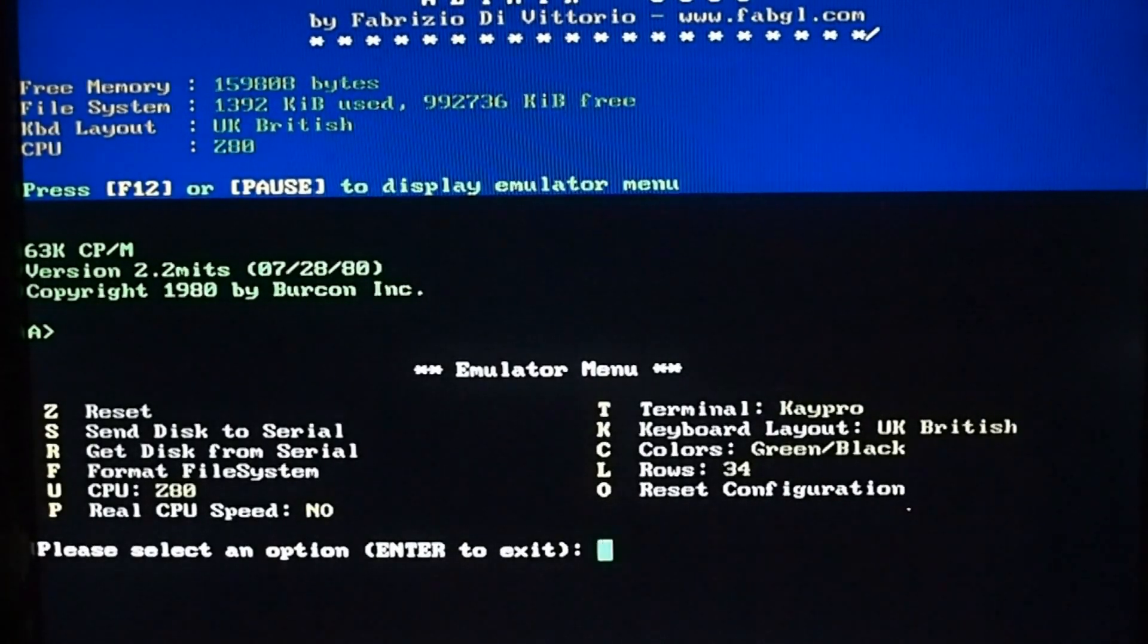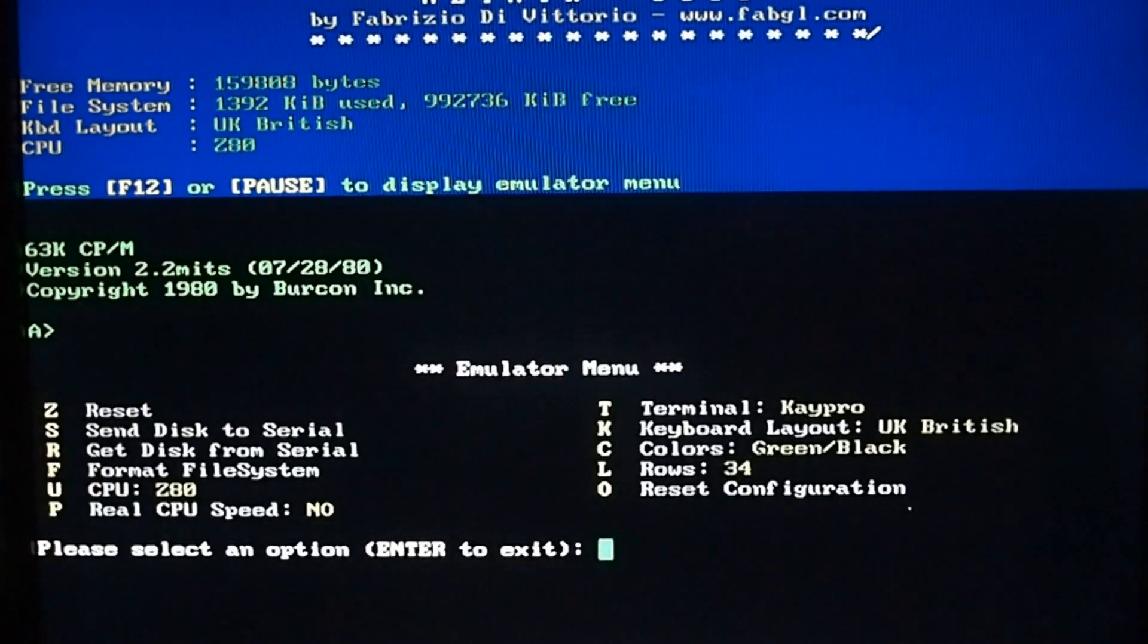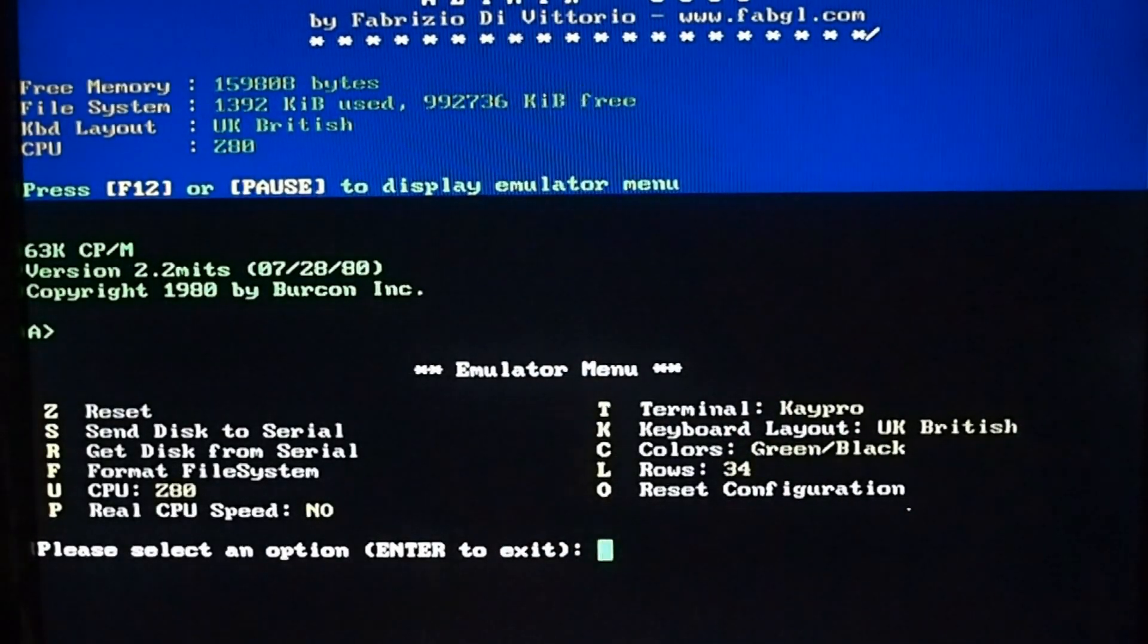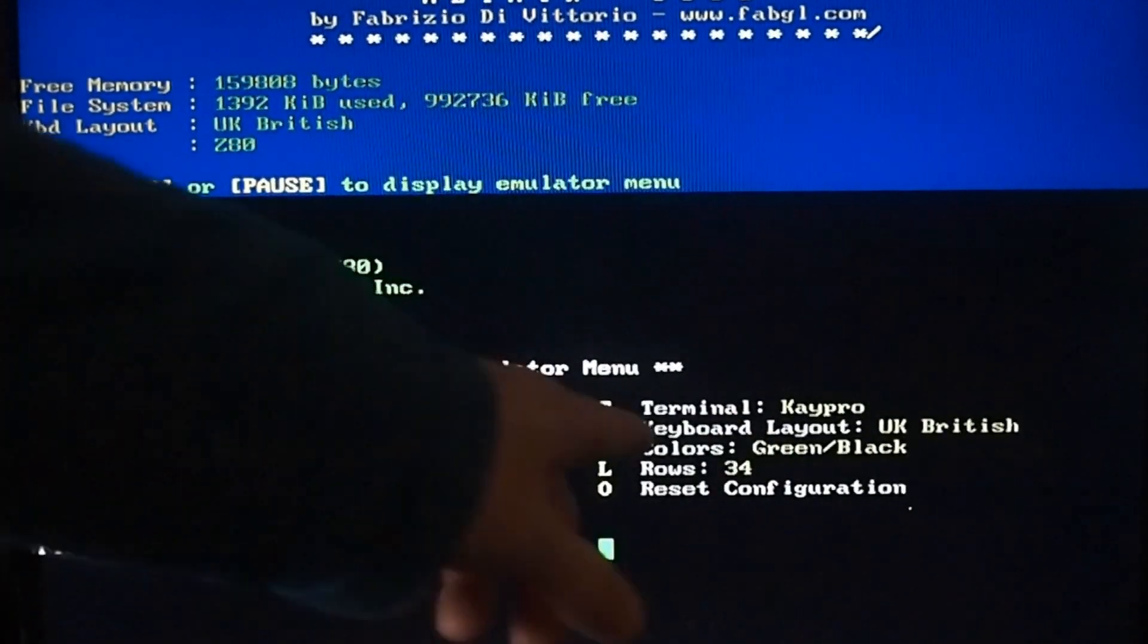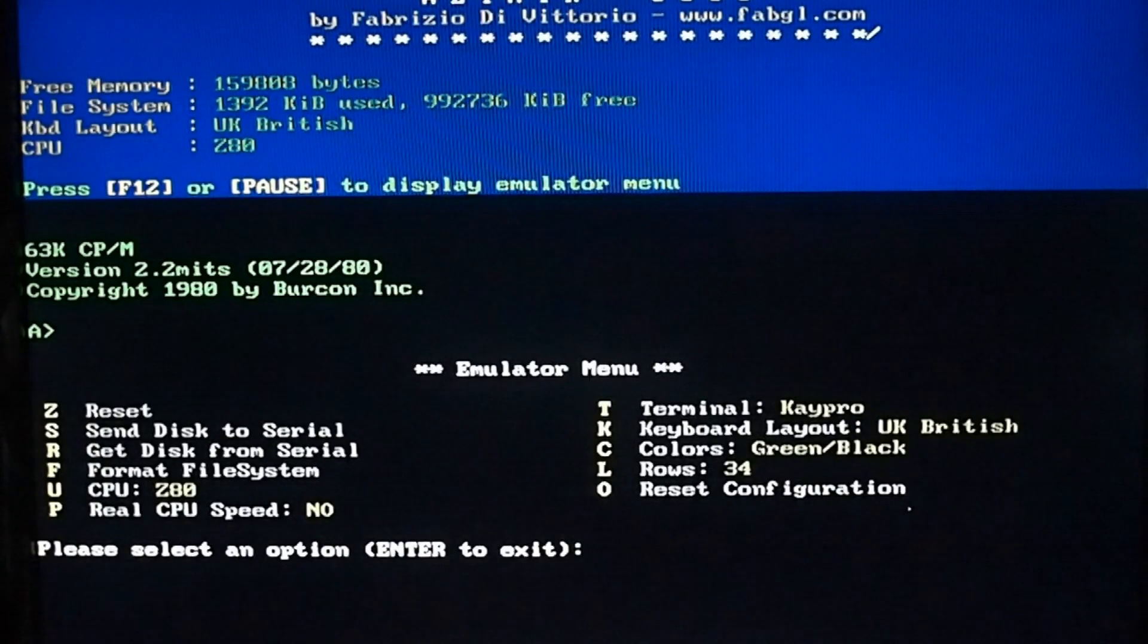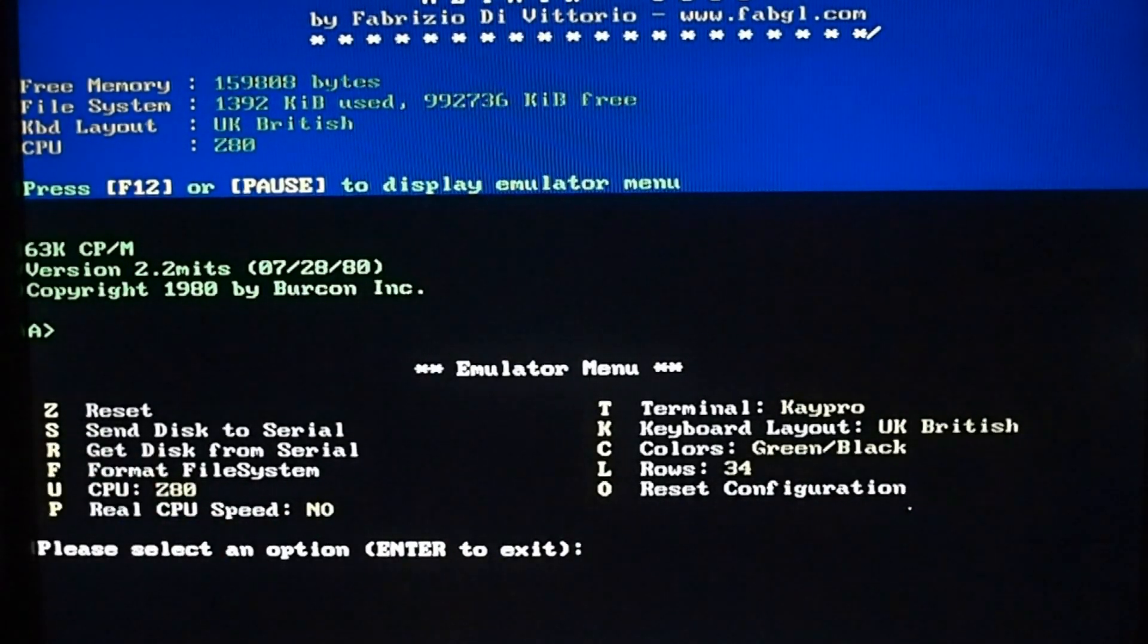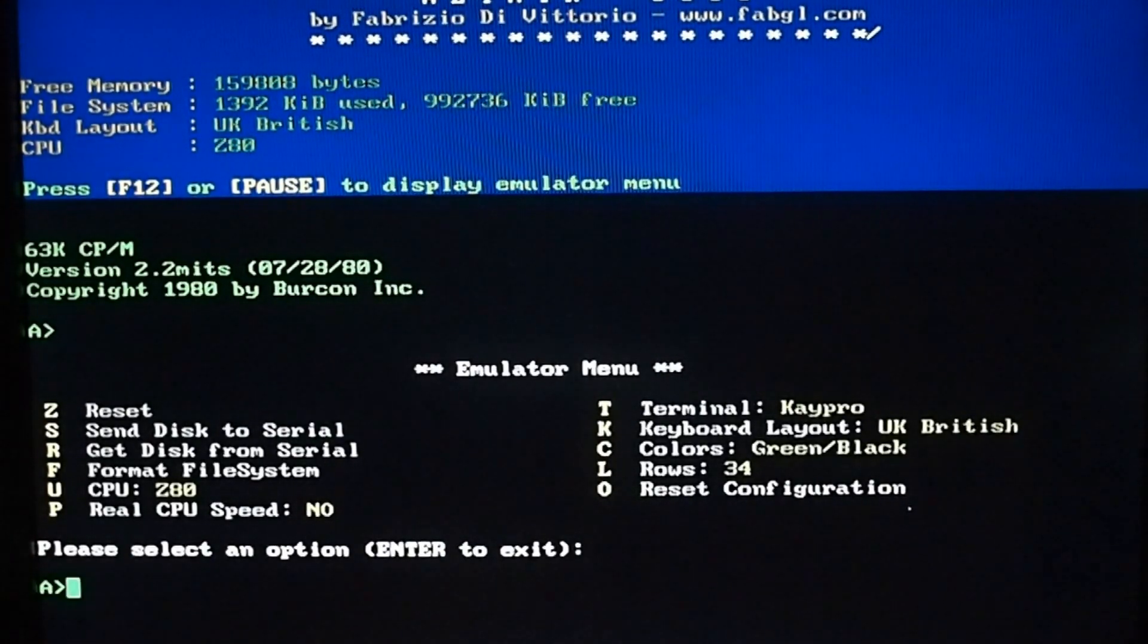We've got a couple of options. We can emulate the real CPU speed of the system in question. At the moment I've got it on the Kaypro. We can change the colors of the terminal, the keyboard, the number of rows, and a couple of other things. Because I'm more of a gamer and a hobbyist, I'm going to leave the CPU speed super quick so I can show you a bit of Space Invaders.